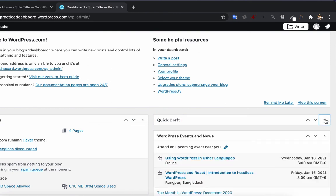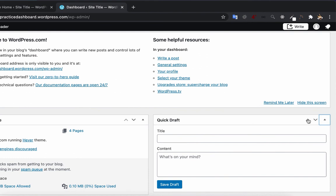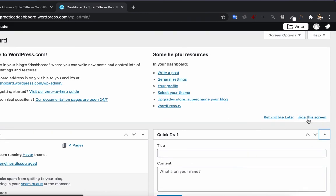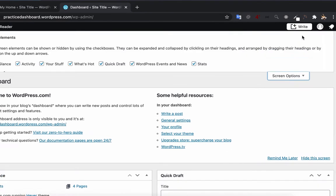You can collapse or expand these boxes. Also you can rearrange their position. If you do not want to show any box on this screen, you can go to screen options and uncheck the box.